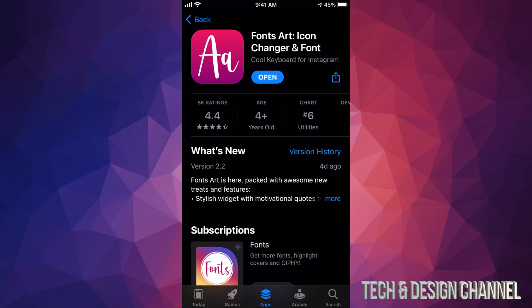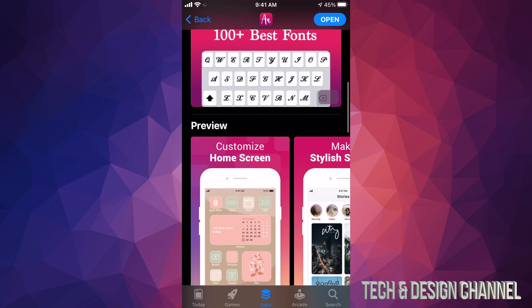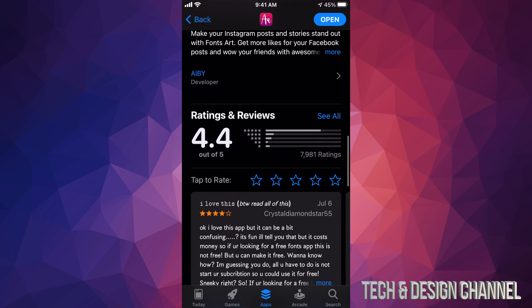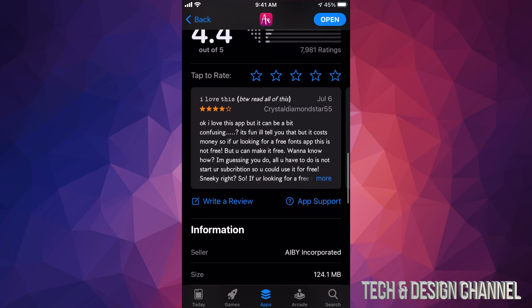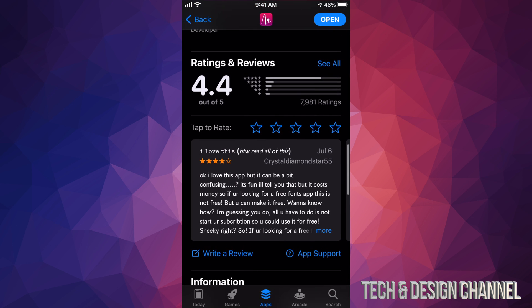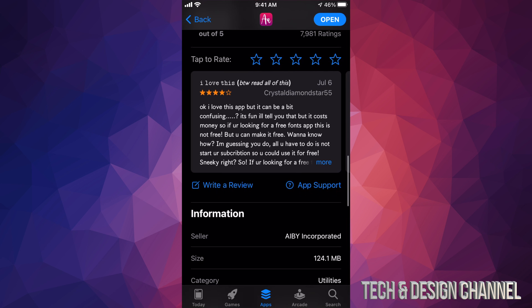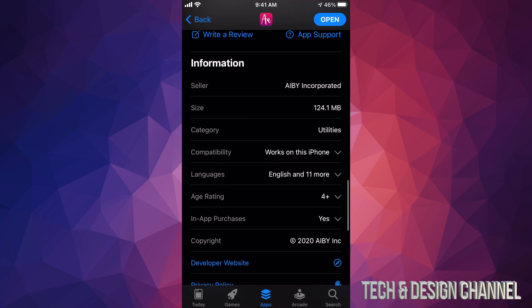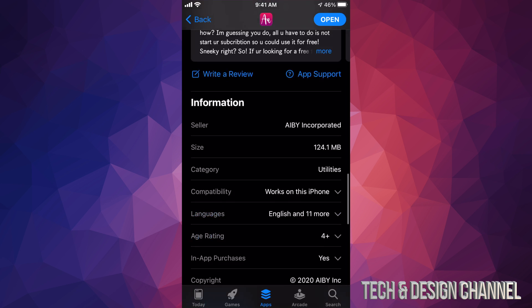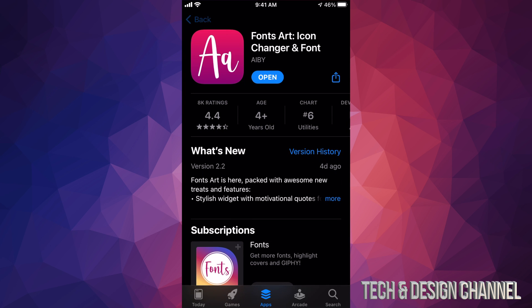You can go ahead and open it up once it's been downloaded. However, if you want to see more information about any app you're considering, always look down below — you're going to see ratings and reviews. If it's a paid app especially, you do want to see what people have to say. You can also look up the size; this one was only 124 megabytes, which is why it downloaded pretty fast.